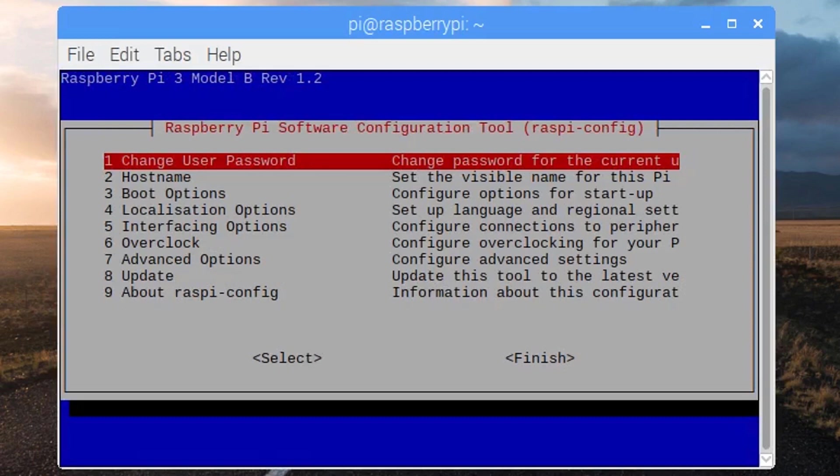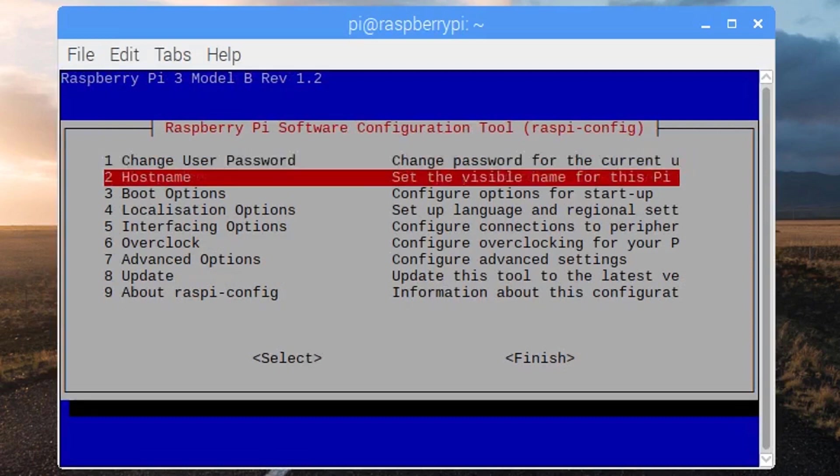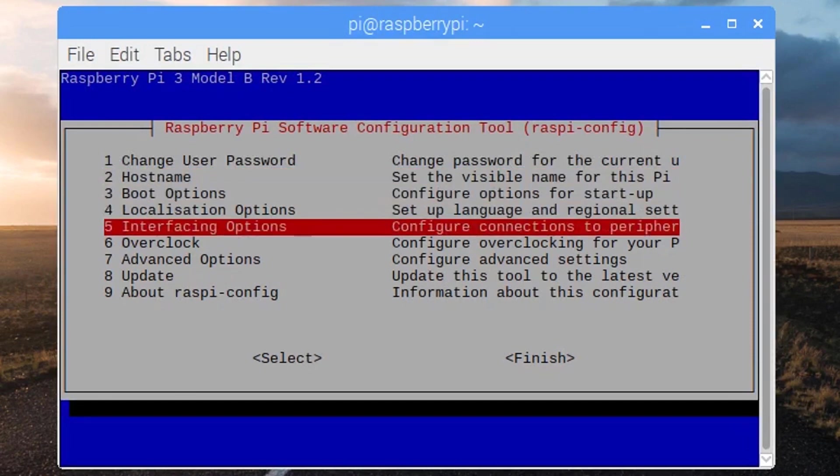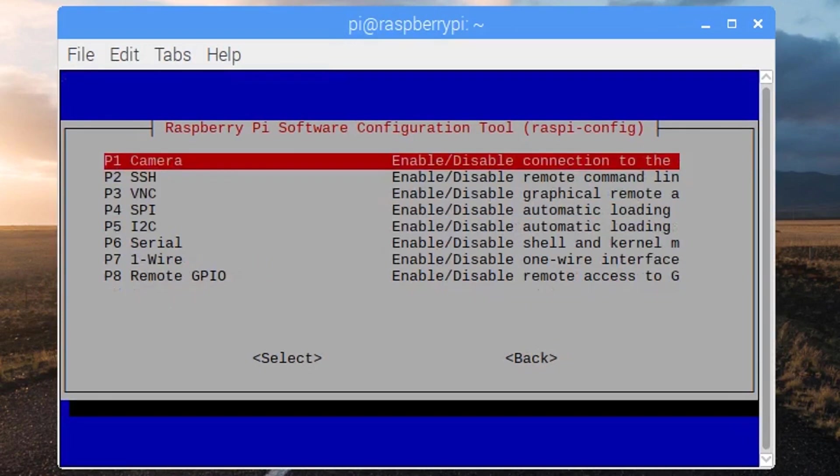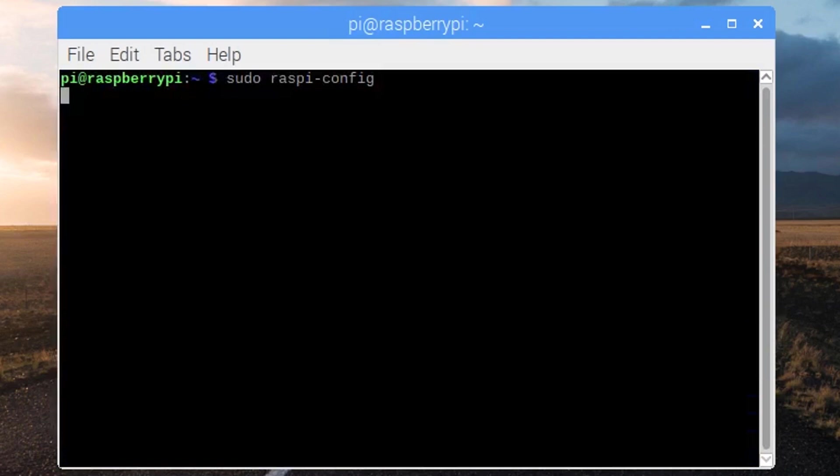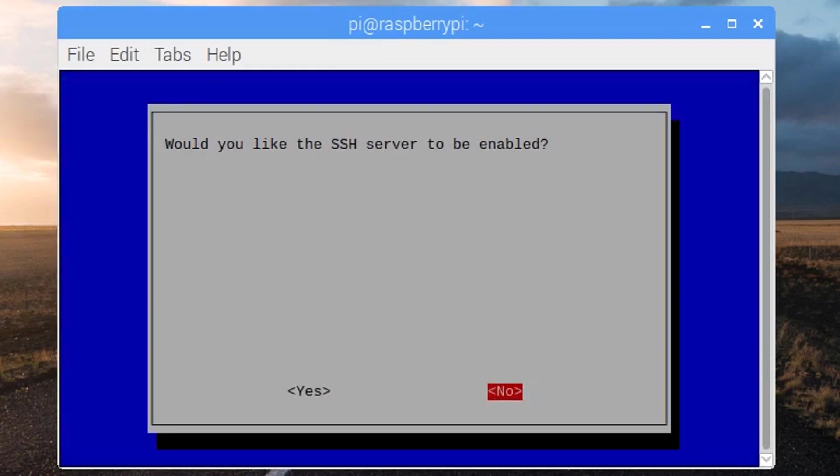Once we get this window, go to the option number 5 that is interfacing options. Then choose SSH. By default, it is disabled for security reasons and we need to enable it.